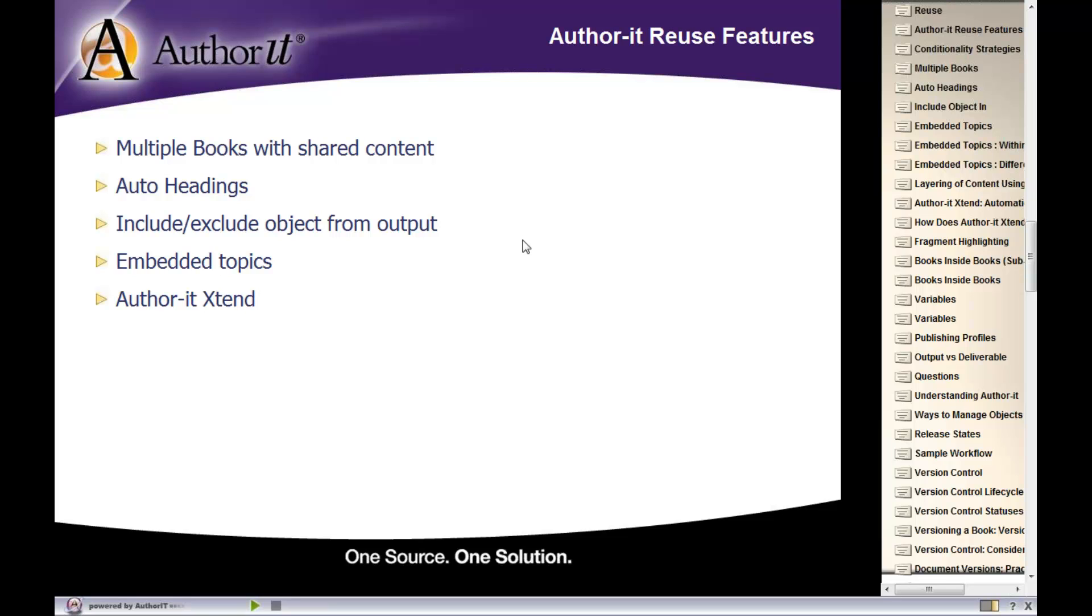Another reuse strategy that we have is AuthorIt Xtend. And for the purposes of this training, we will not be talking about AuthorIt Xtend, but there is quite a bit of information in the Knowledge Center. And I've also included some information on it in your training guides if you would like to read up on that as well.